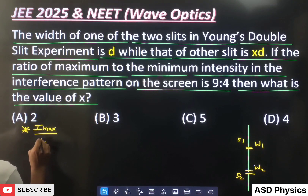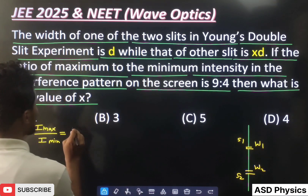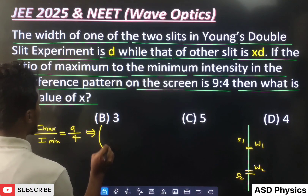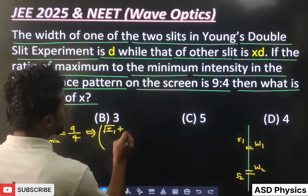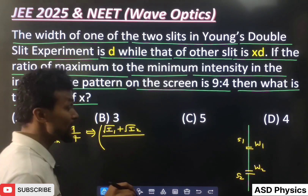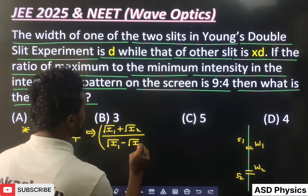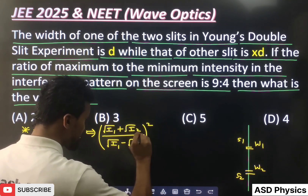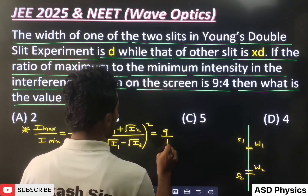The question gives us Imax / Imin = 9/4. Now the formula you know well: Imax corresponds to constructive interference and Imin to destructive interference. So we write: (√I1 + √I2)² / (√I1 − √I2)² = 9/4.